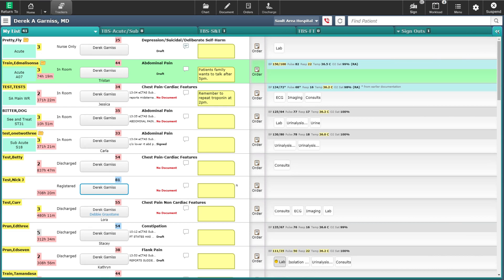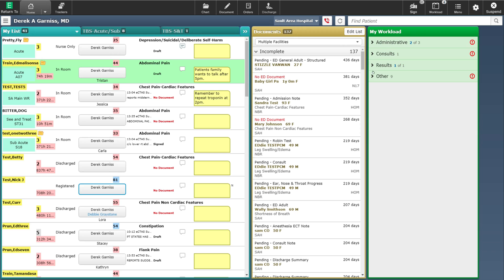To minimize your tracker, click on the double arrows shown here. Minimizing your tracker will show you the panels for your workload and documentation. The workload panel populates with information such as lab results and chart deficiencies. The documentation panel gives you a list of incomplete documents to complete or sign off. On the navigation bar you will see the sign button, which shows how many deficiencies need to be signed off — including documentation and orders. Clicking the sign button takes you into the sign module where you can sign off your orders and documentation.